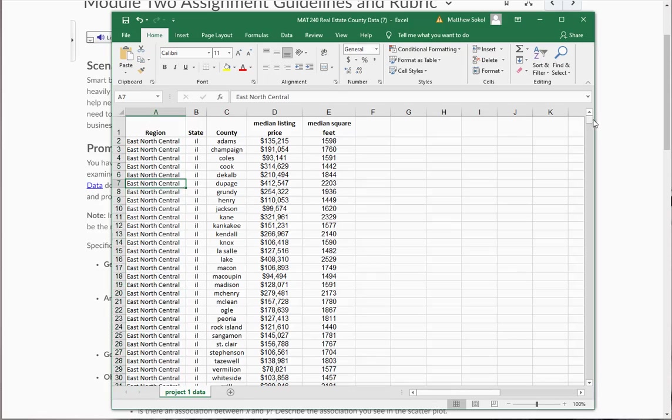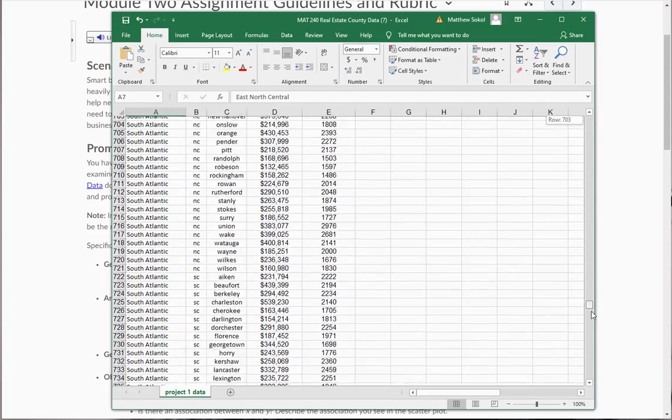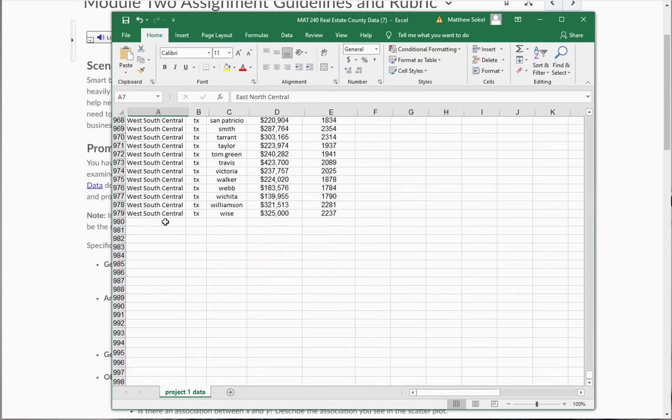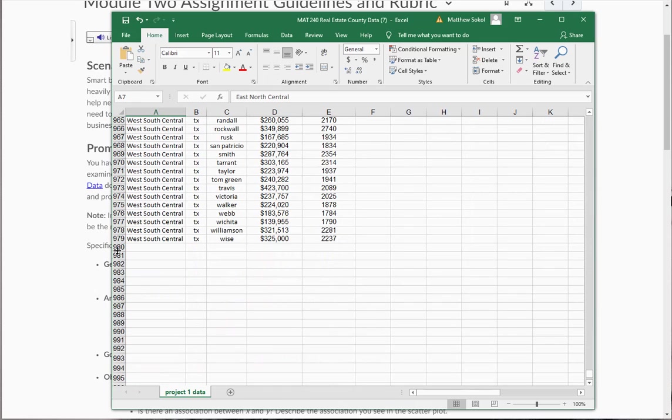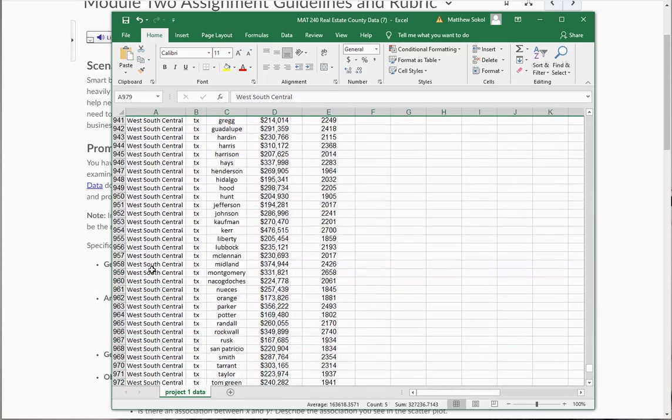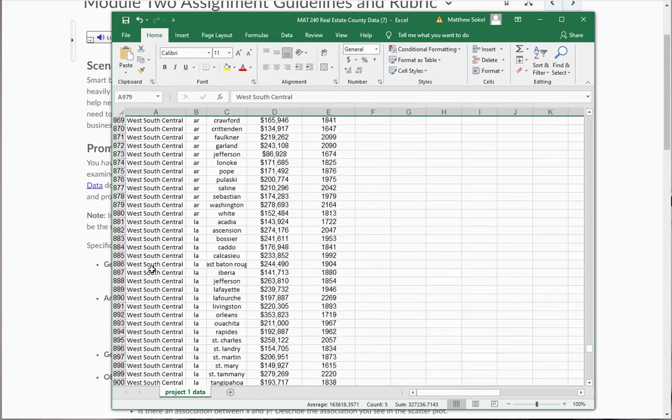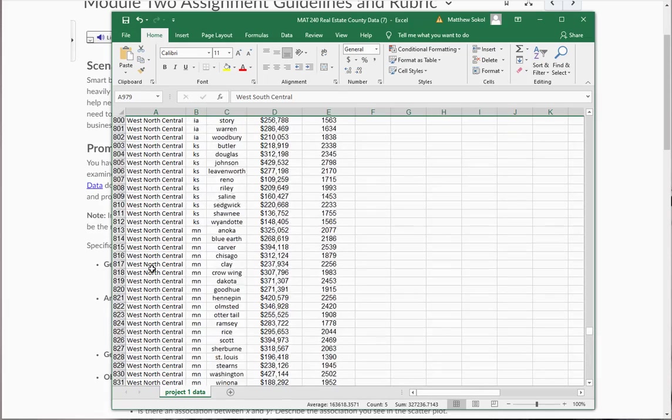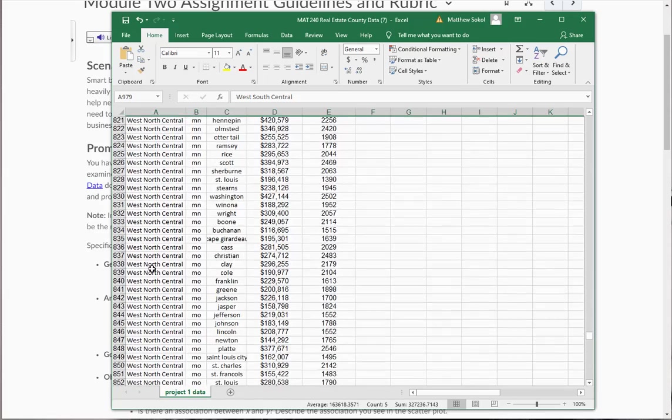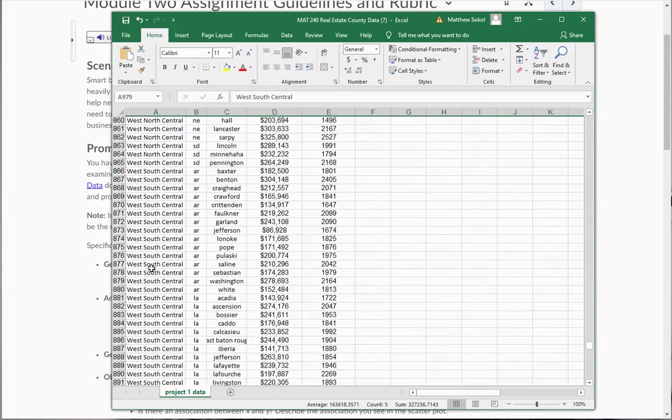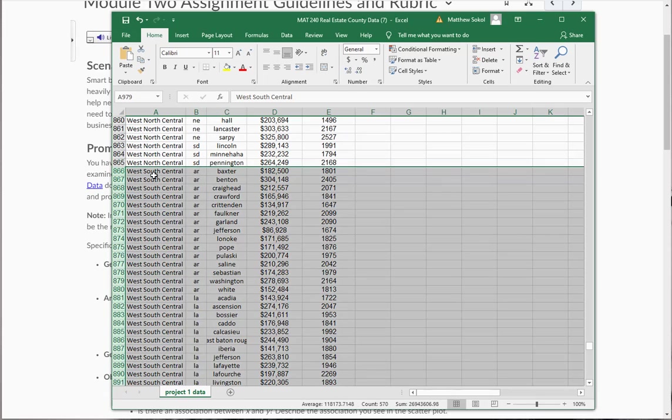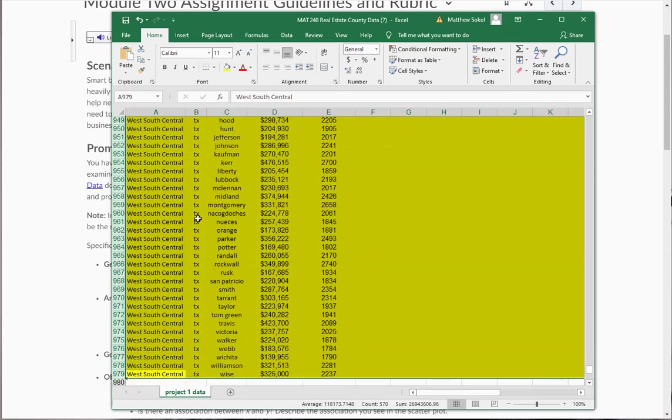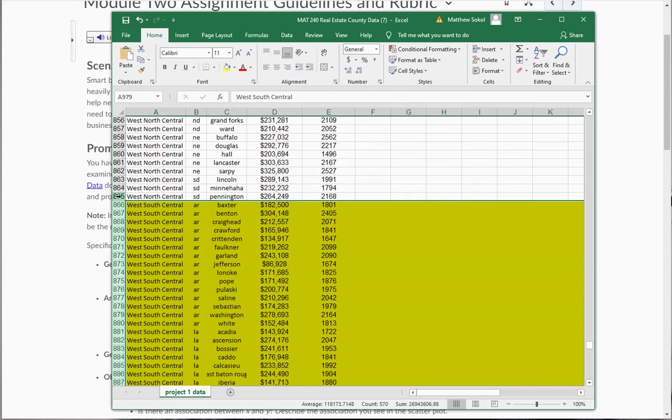And also what I'm going to need to do is I'm going to need to select a region. So what I'm going to do is I'm going to scroll all the way down to the end. And I'm going to select just for our analysis, the West South Central. That's my region. So I'm going to scroll up here and find where the West South Central begins. It's right here. So I'm just going to highlight this so that I know this is the data I want to select from.